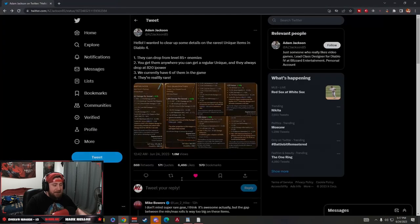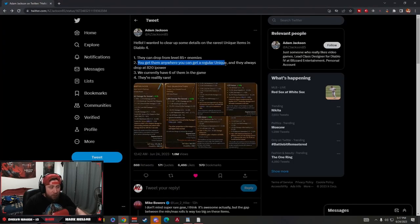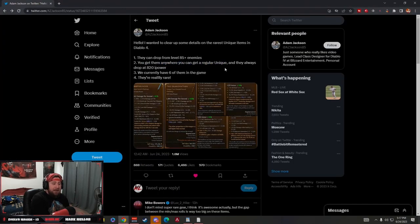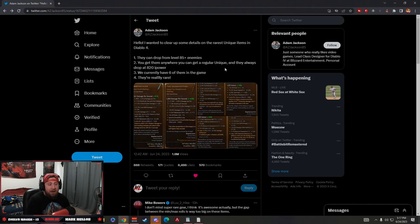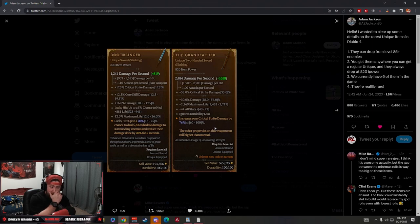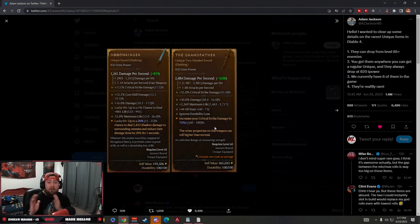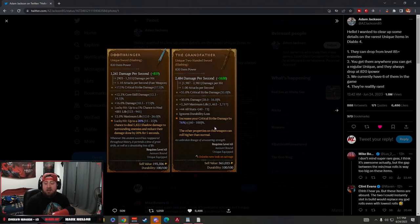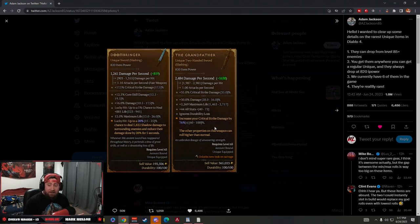The next thing is that you can get them anywhere. You can get a regular unique, and they always drop with item power 820 or higher, as you can see here in the pictures. This means that there's no particular monster or place that you have to go to find them.